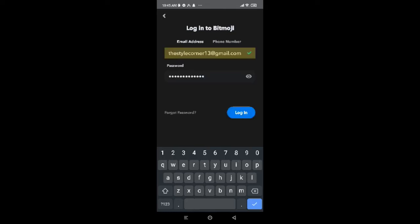After you're done entering your password, you can tap on Forgot Password if you have forgotten your password and begin with the procedure to reset a new password for you. You can also tap on that eye icon to check whether your password is correct or not.